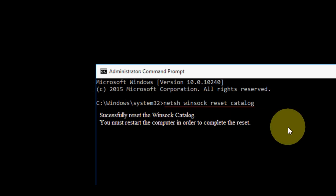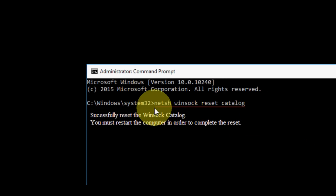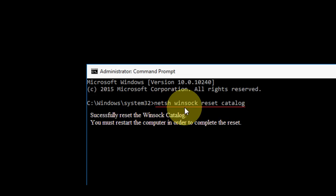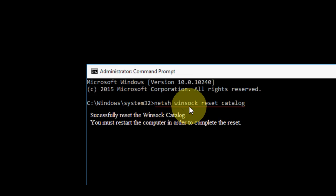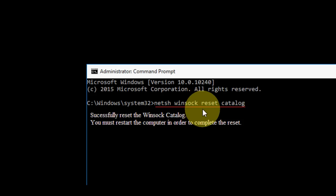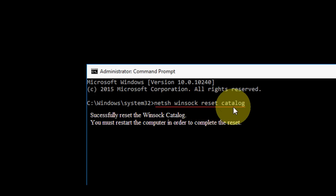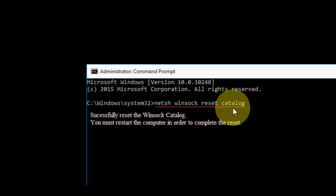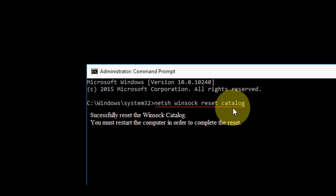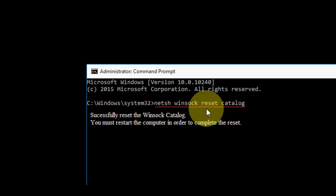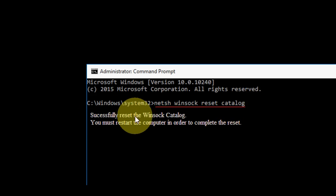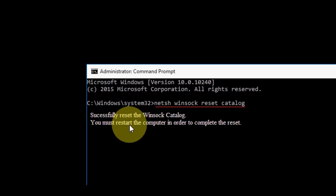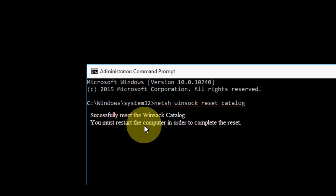So this is the code: netsh winsock reset catalog. Just type this code and hit enter. The message will appear here like successfully reset the winsock catalog. You must restart the computer in order to complete the reset.